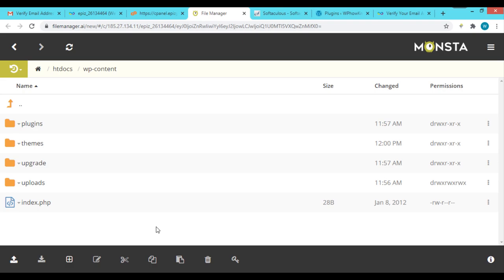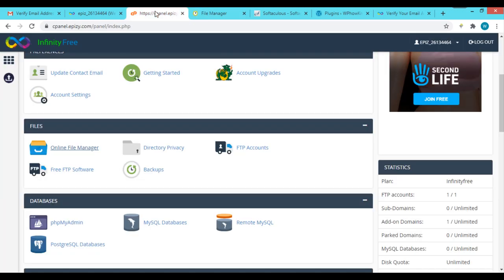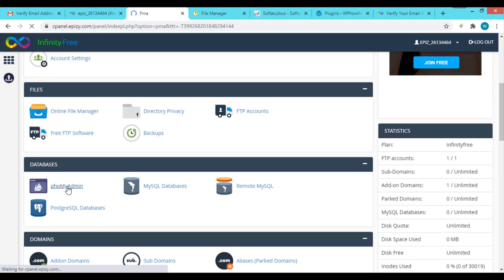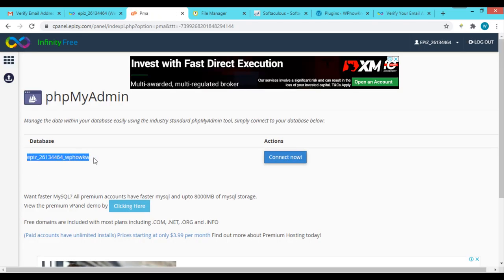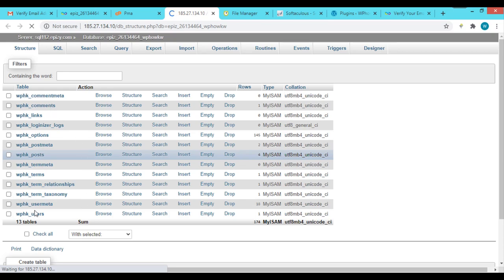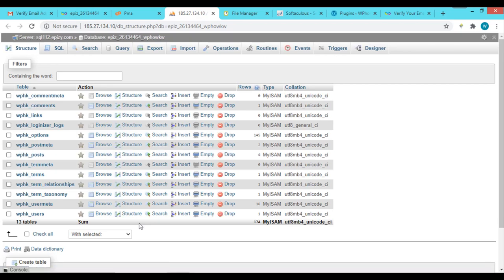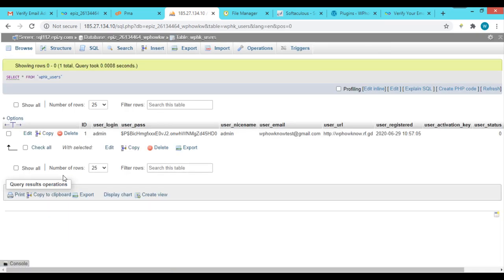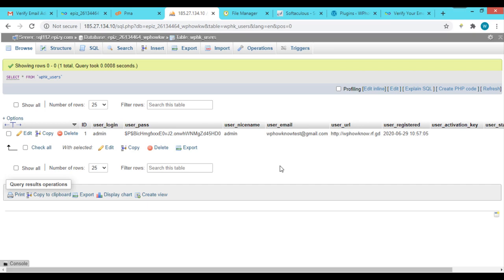The actual content of your website — posts, pages, and theme/plugin settings — is saved in database tables. To see which database is connected to your WordPress website, go to cPanel, find the Databases section, and click on 'phpMyAdmin'. This is the database connected with your WordPress website. Click 'Connect Now' and you can see the different tables associated with your site. For example, the 'wphk_posts' table stores post and page data, and 'wphk_users' contains information about your website's users.